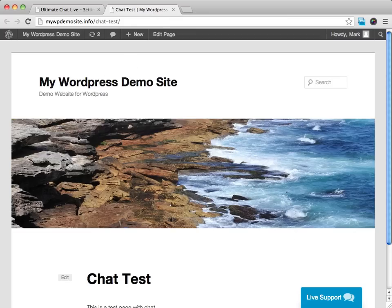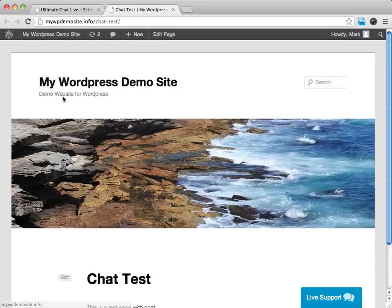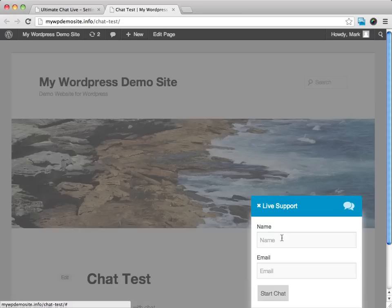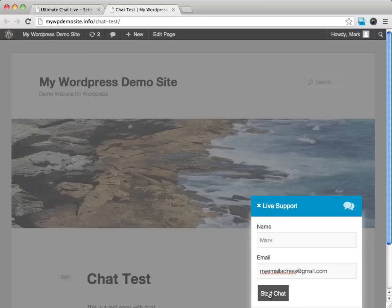You can see this is just a demo that I've set up here. And right down here in the bottom, you can see this live support. So I'm going to go ahead and enter in my name here and I'll enter in my email address. And I'll go ahead and click on the start chat.